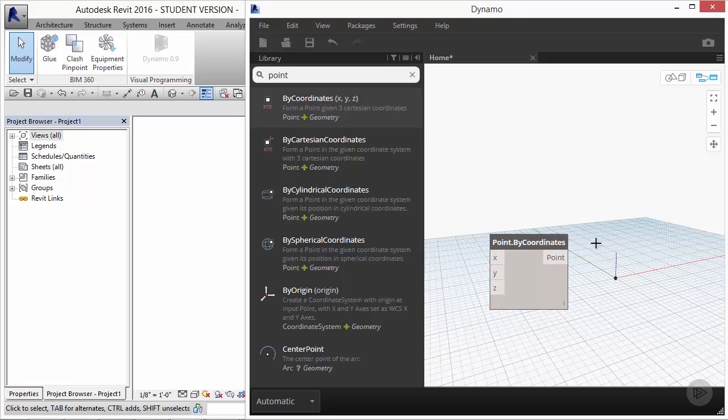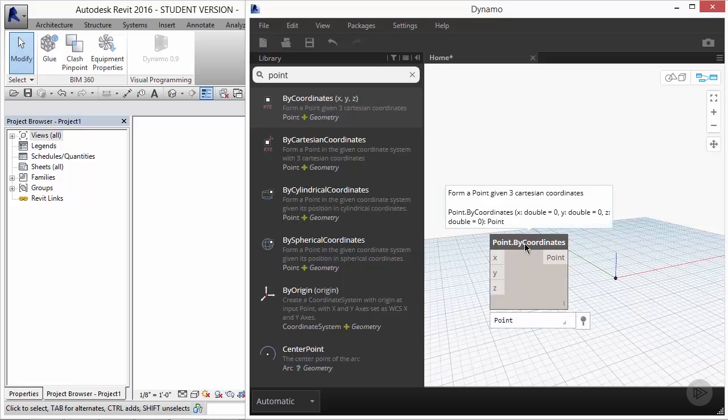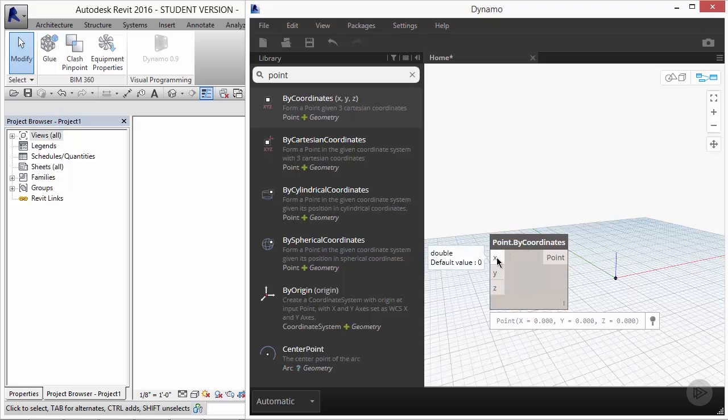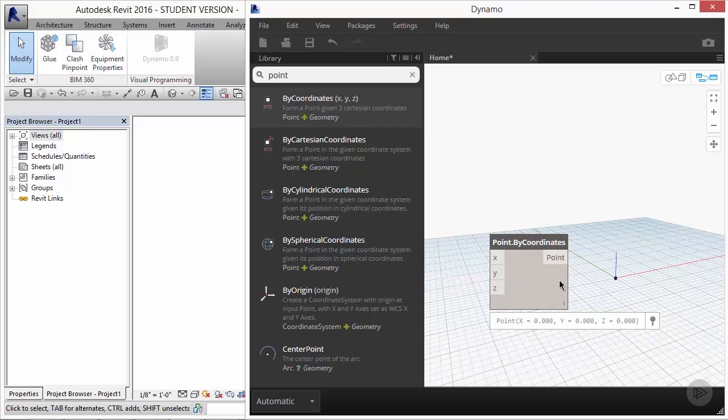These components are preloaded with instructions. If you hover over the title of the component, it'll give you some information about how it calculates the information. So, point by coordinates says form a point by three Cartesian coordinates. And below that, it tells you that you need to give it an X, a Y, and a Z. But if you hover over X, Y, or Z, you'll see that it also contains a default value. The default value right now is 0, 0, and 0. And that's why our point exists at the origin where the red axis, the green axis, and the blue axis intersect.